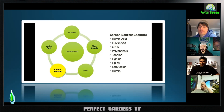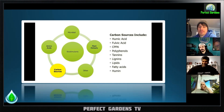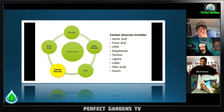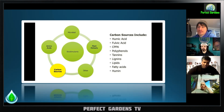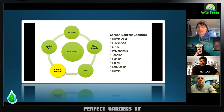Give me kelp and humates — that's what I want as my biostimulants along with my microbes. How do you actually make humic or fulvic acid? There are probably different ways of making it.